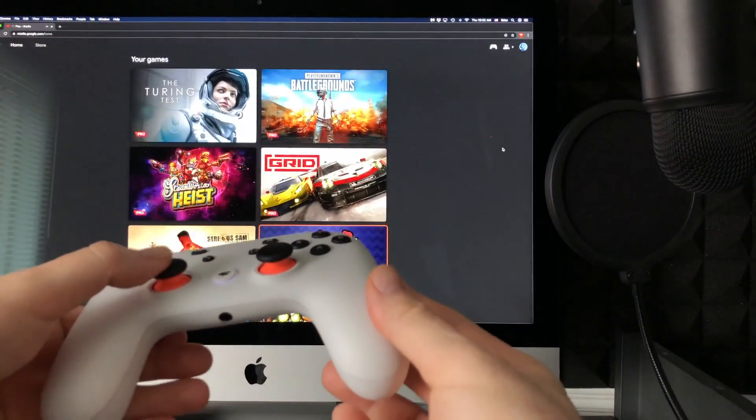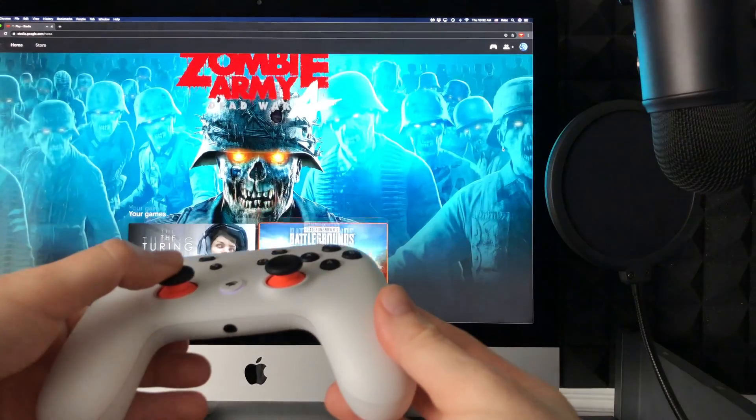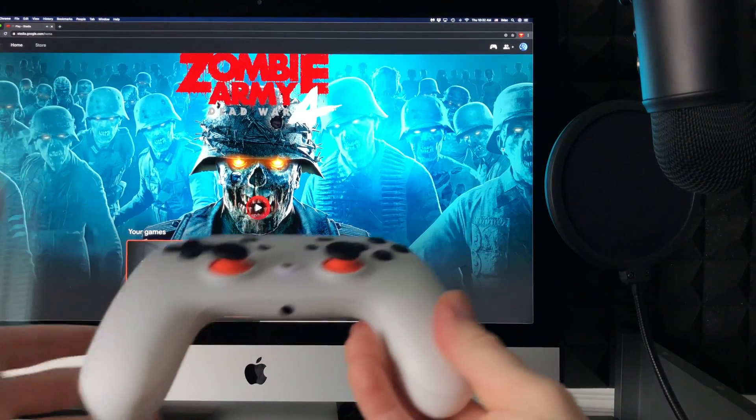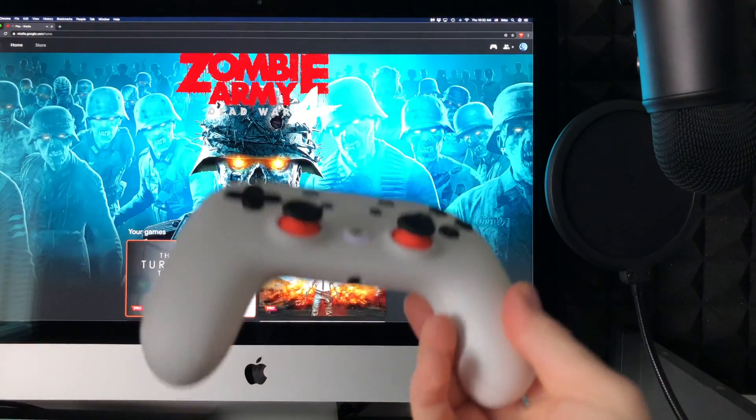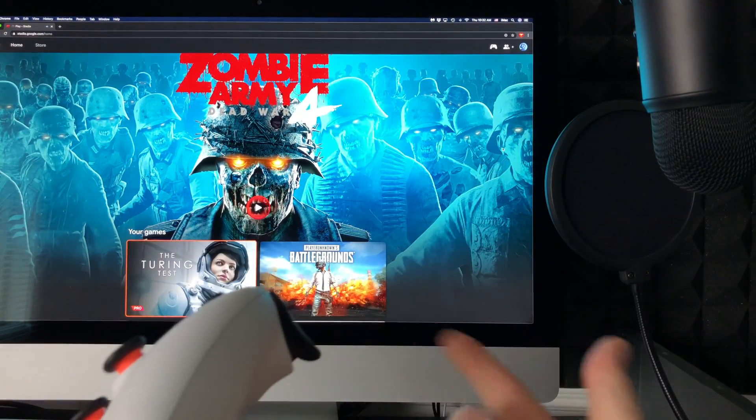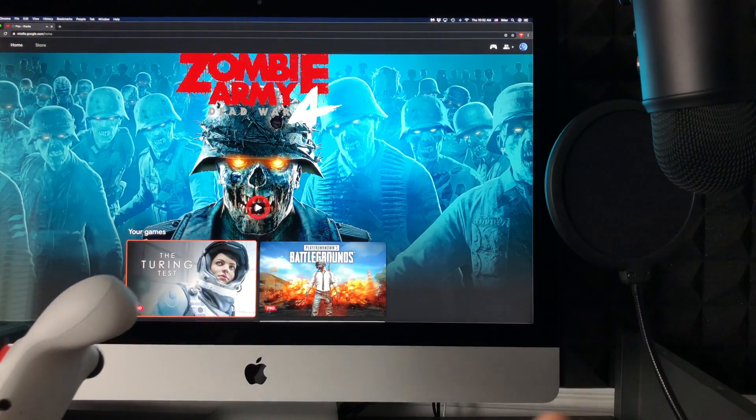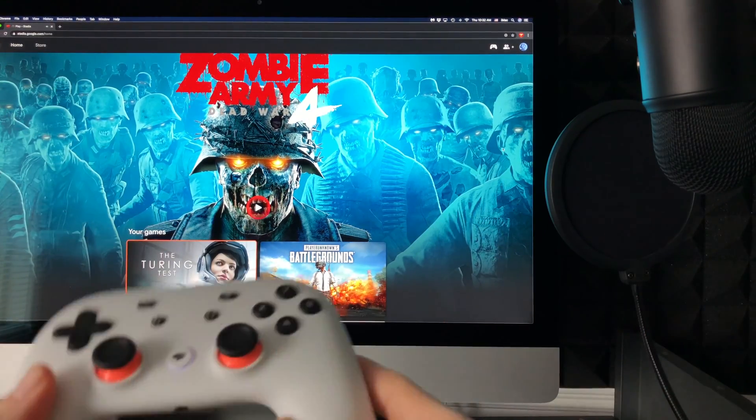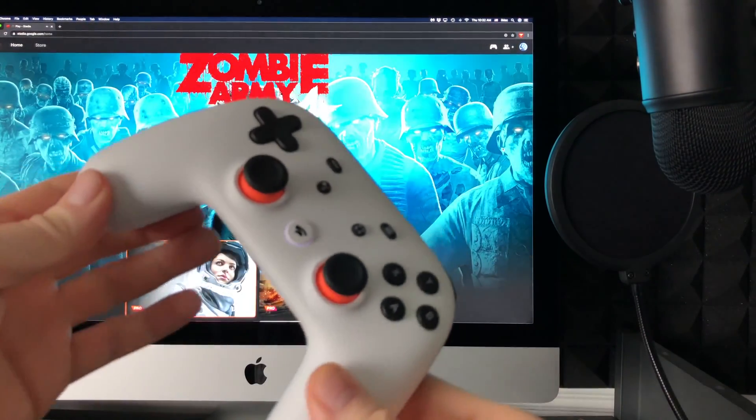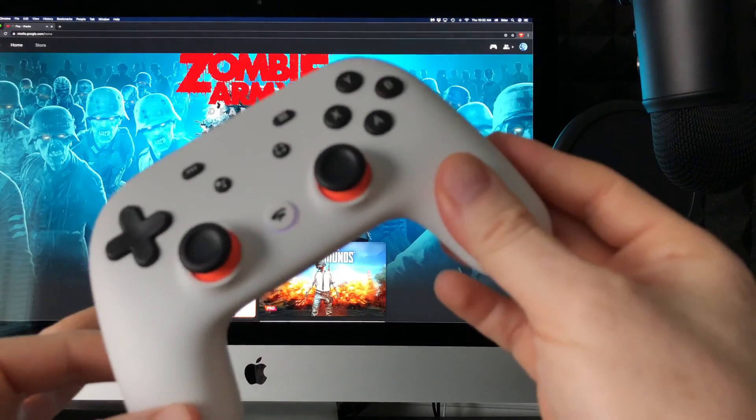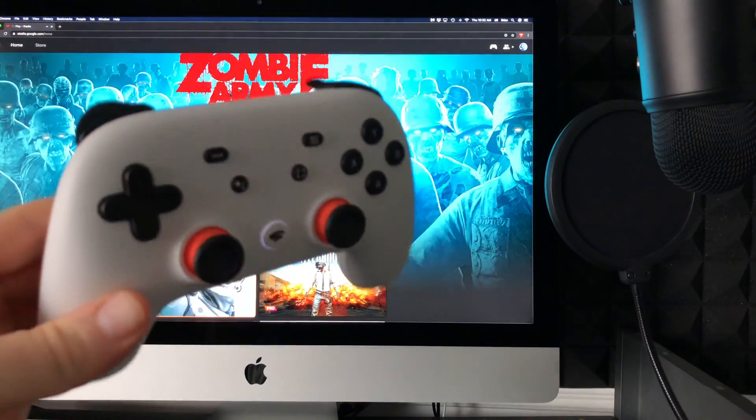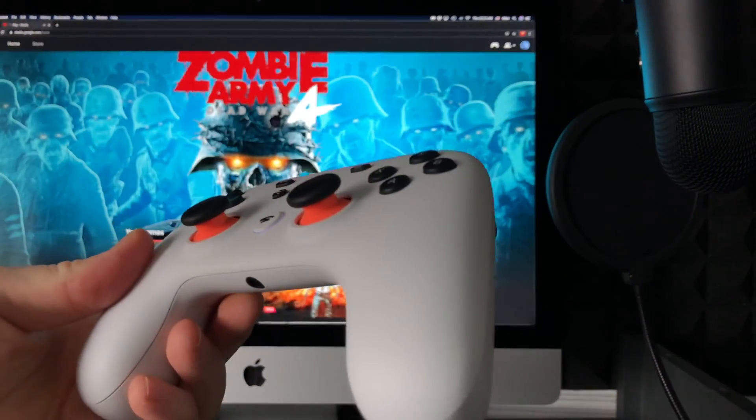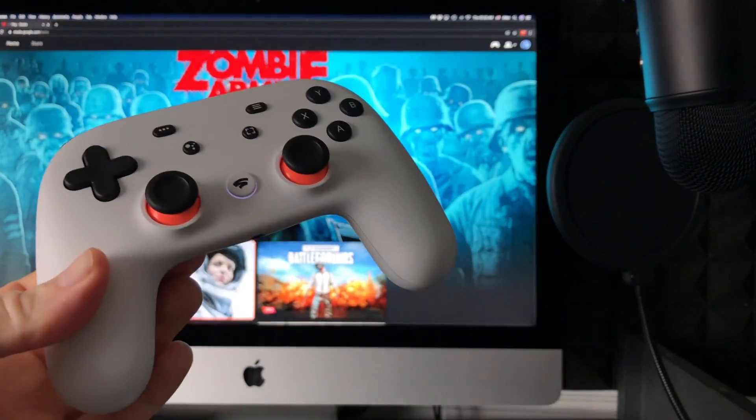Now yes, if this doesn't work, sure you guys can hook it up with your wire—yes, that's an option. However, right now it's updated so we can use our controller, our Stadia controller, wirelessly to play on our Mac.